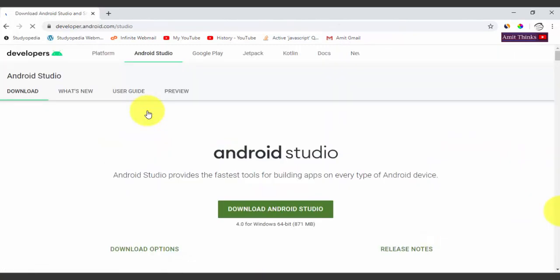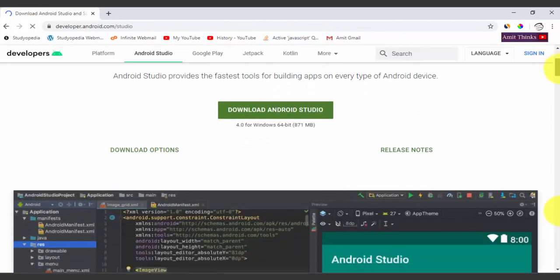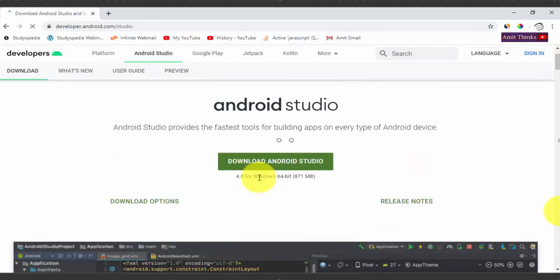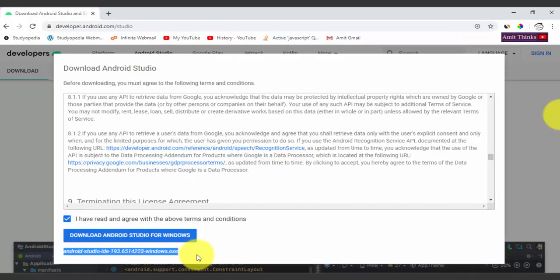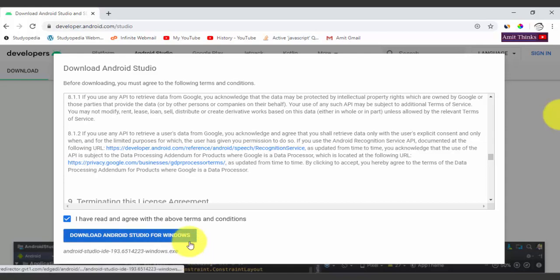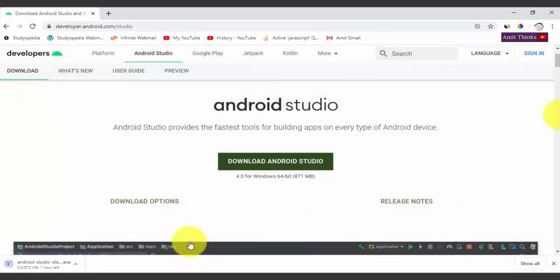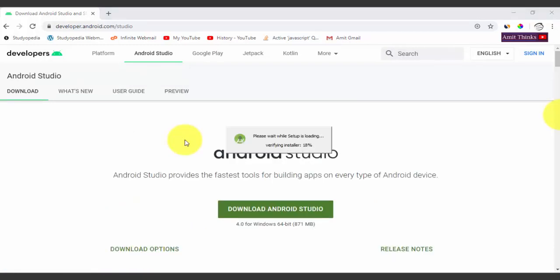On clicking, it has automatically detected that we are on Windows. The version is 4.0 for Windows 64-bit and the size is 871 MB. Click on it, read and accept the agreement, and the exe file becomes visible — click Download. The download will begin. Once downloaded, double click on the exe file and the setup will load.